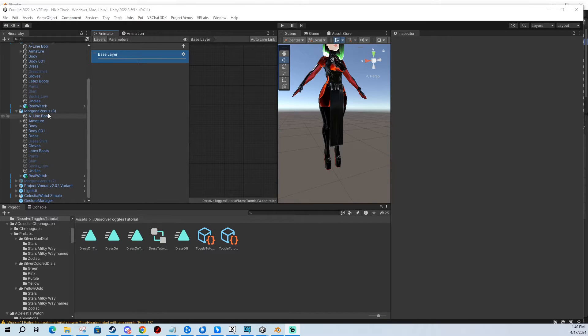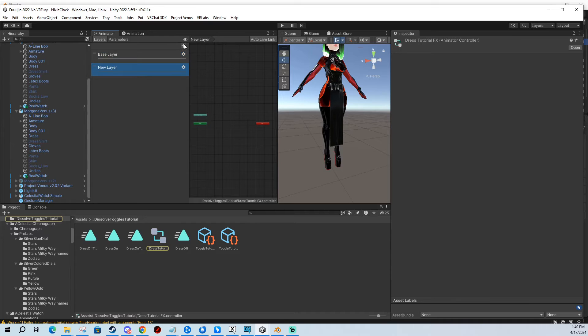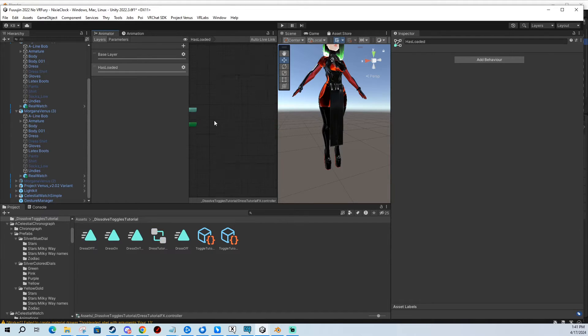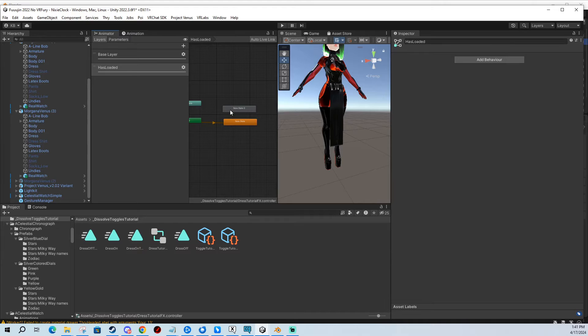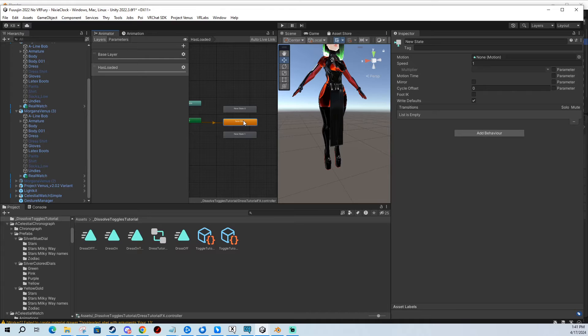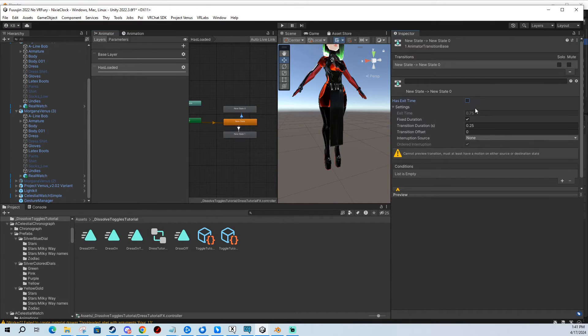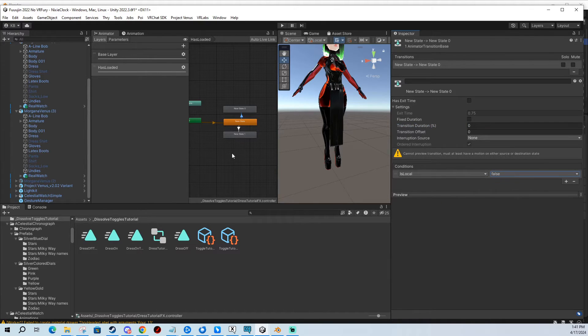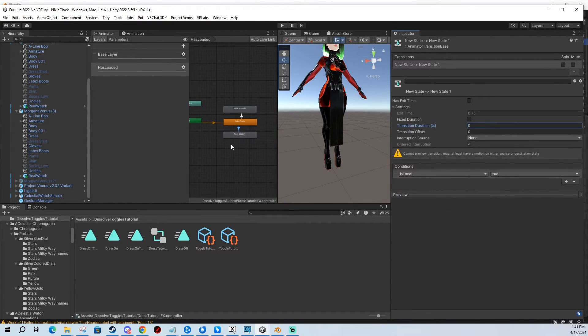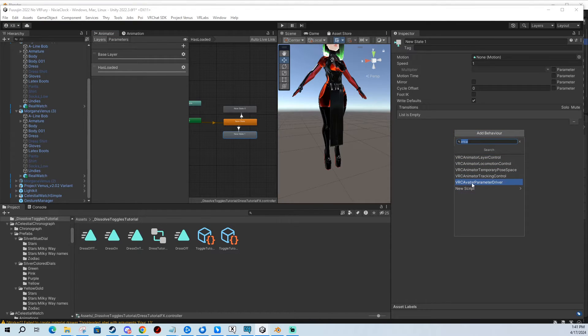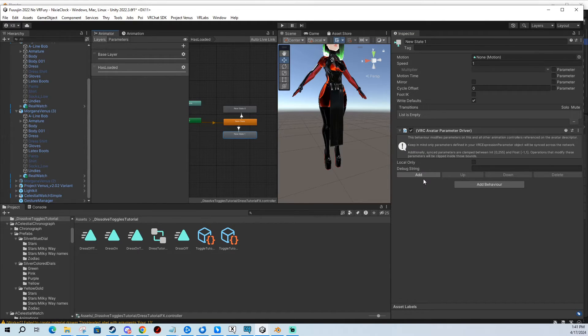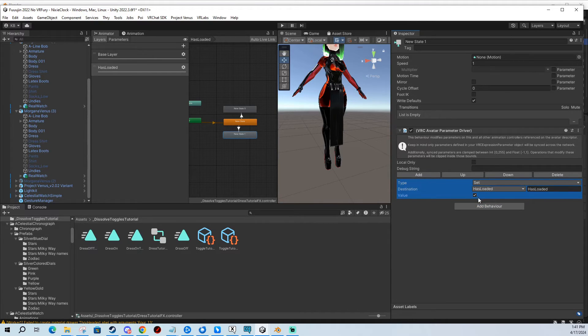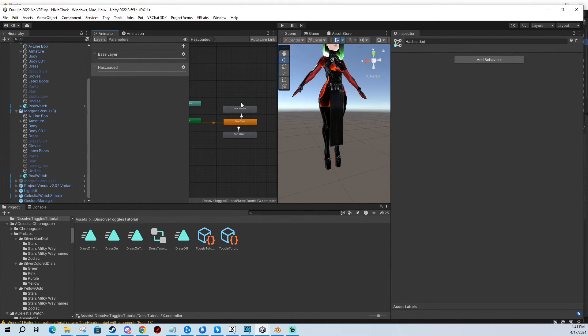So now we're going to go to our effects layer and create a new layer called has loaded. I'm going to make the weight one. I'm going to create three states. Now we right click and connect them with make transition this way and this way. This one is going to be set up with no exit time, and it's going to be is local false. And this one is going to be the same but is local true. Then we click this and we add behavior called VRC avatar parameter driver, and we add one and we set has loaded to true. This layer, you only need it once. It's going to work for all the toggles you're going to add. You don't have to do this more than once on one FX layer.